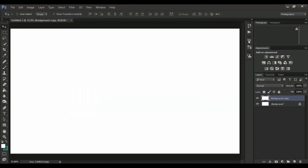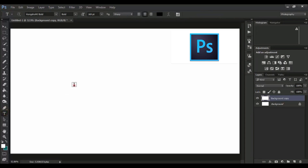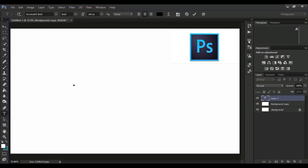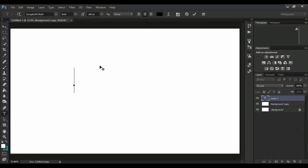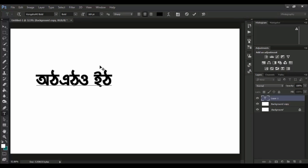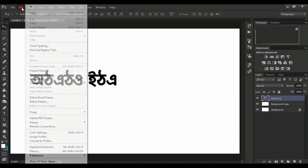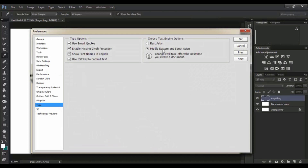Now I opened it in Photoshop. After I opened it, I will type it. I will select it. This is about two reasons — if you type it, there will be a preference: Middle Eastern and South Asian.